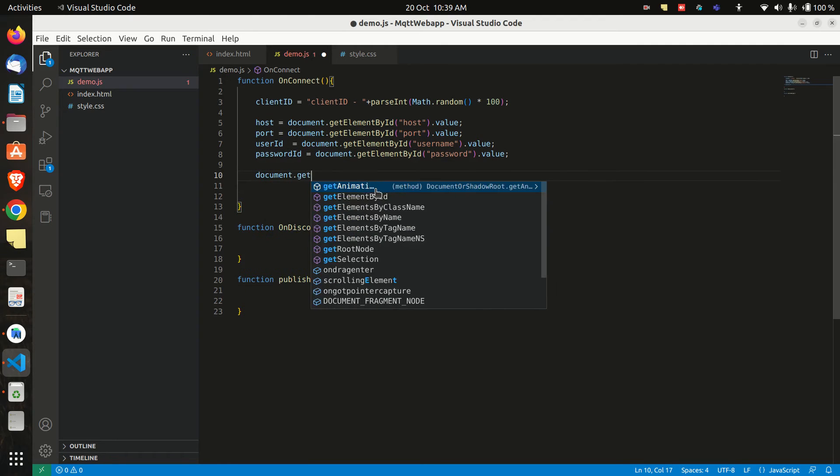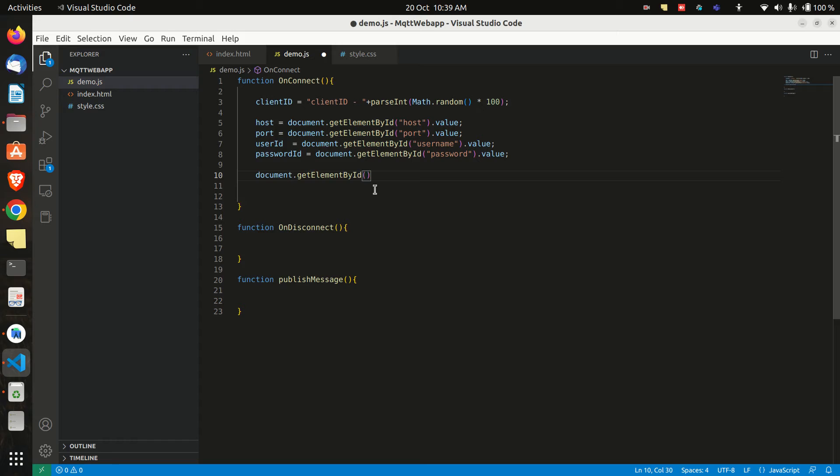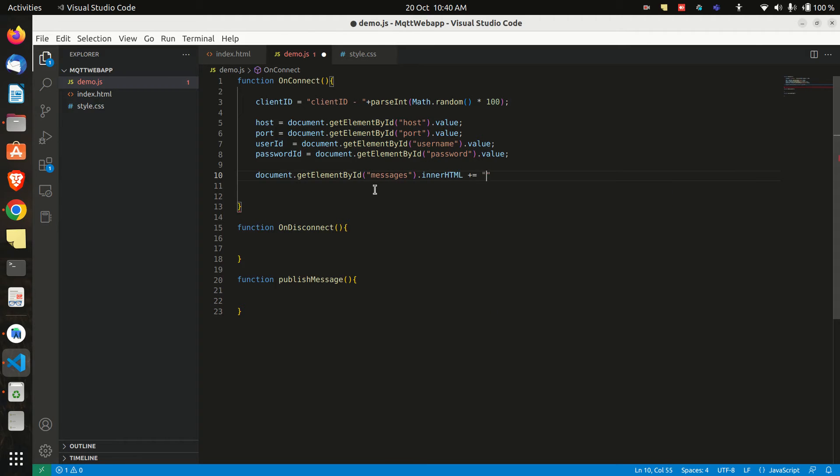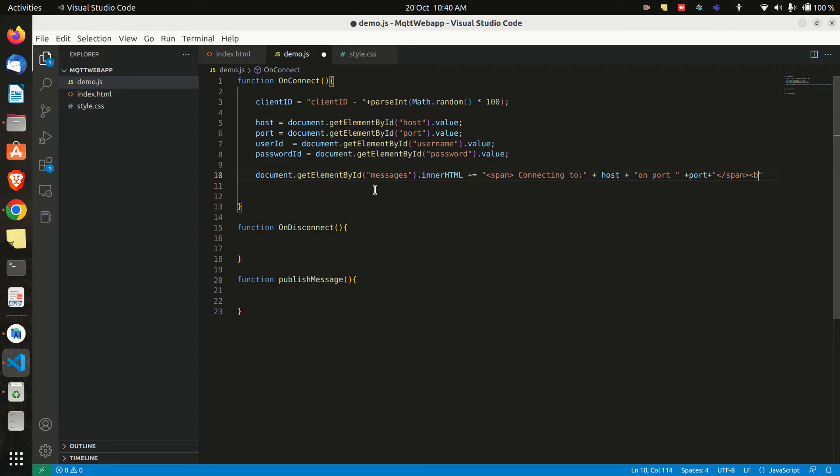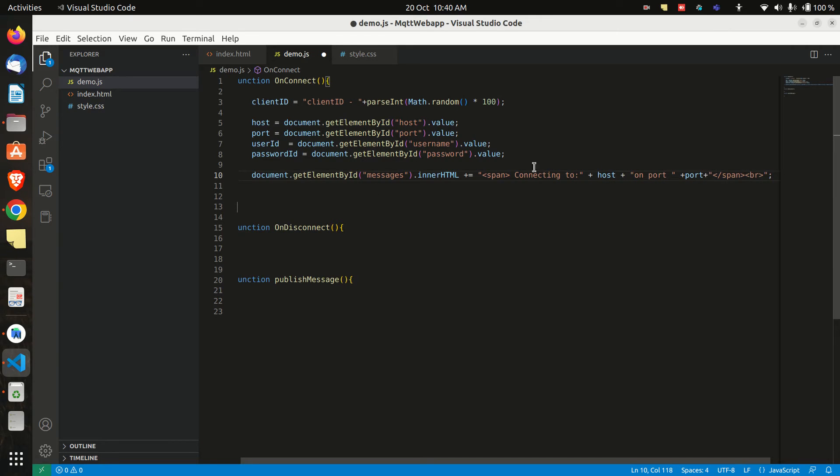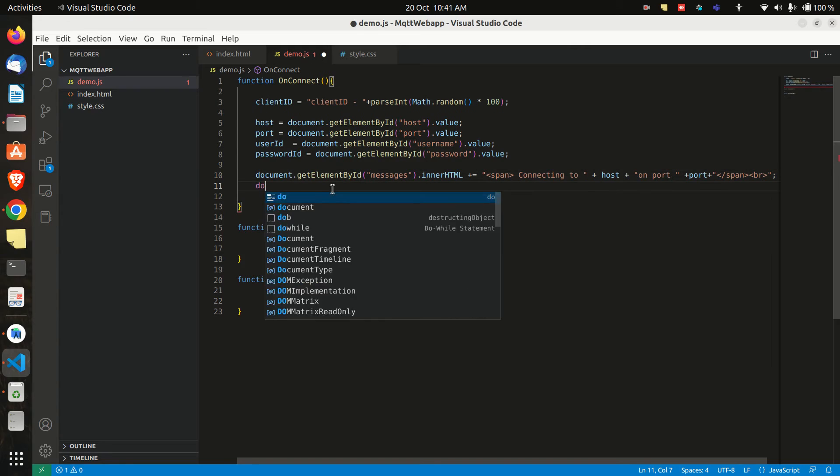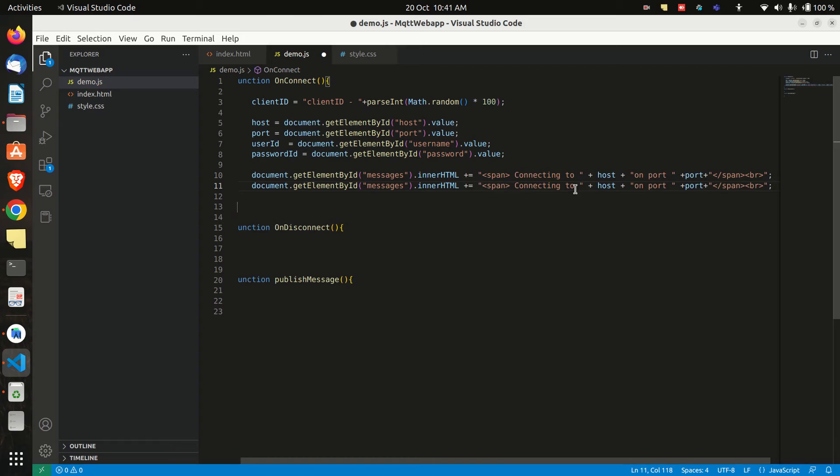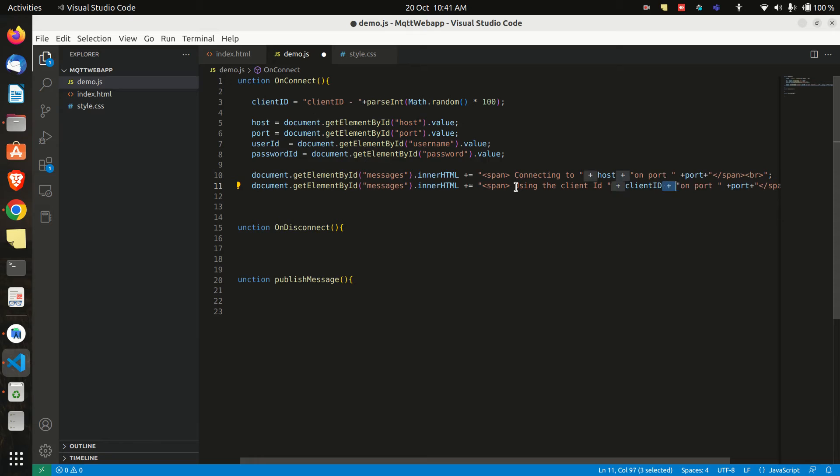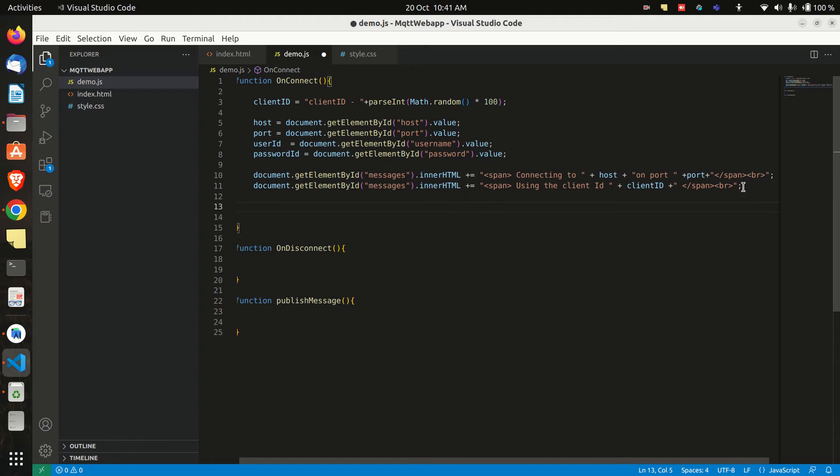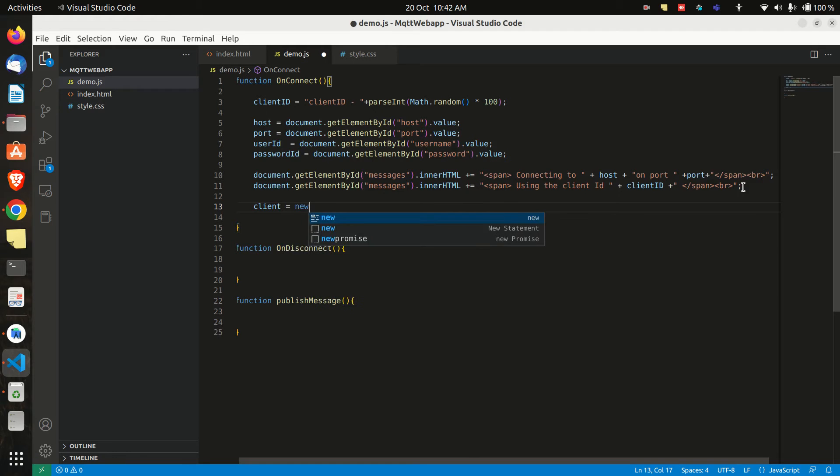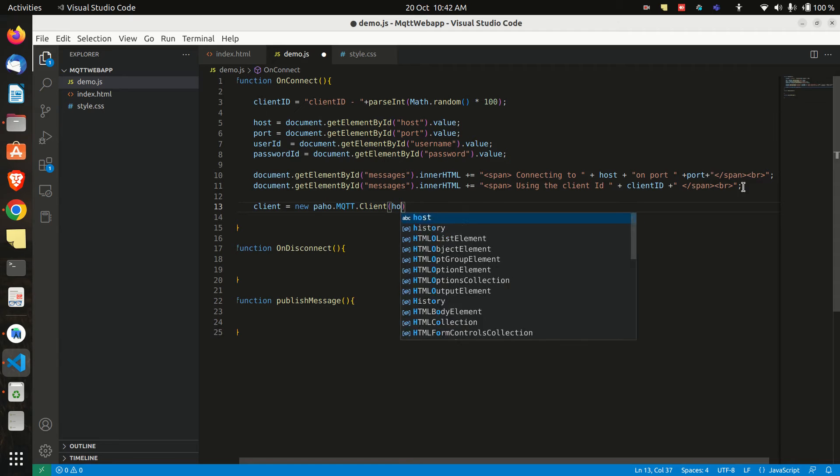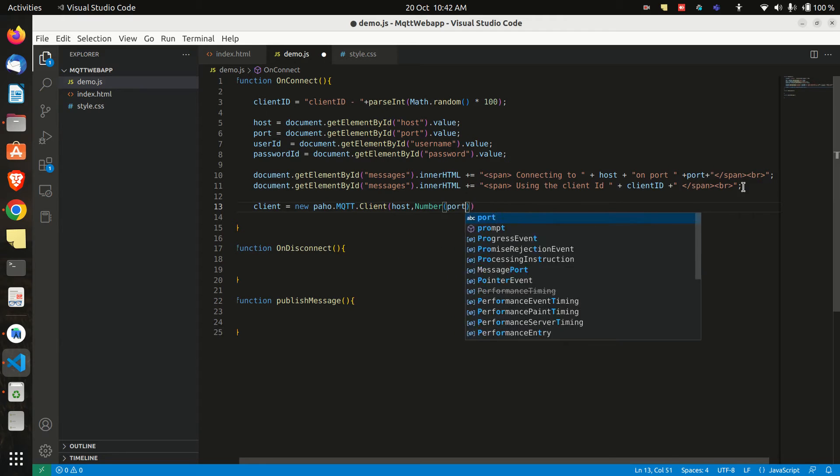Now we will show in the message box that we are connected to the mqtt broker by editing the inner html of the div box. And also show the client id that has been generated. Now we will use the functionalities of the mqtt library that we have added in the html file. And we will create a variable called client which will call the client function of the library. And we will pass some variables like host, port and client id.